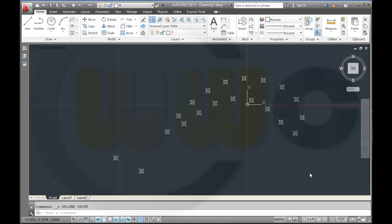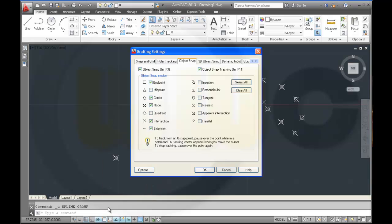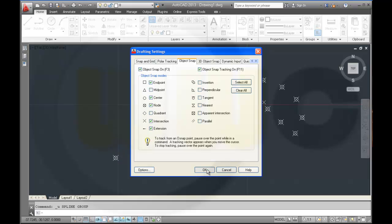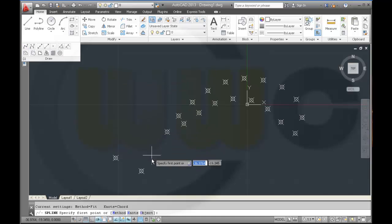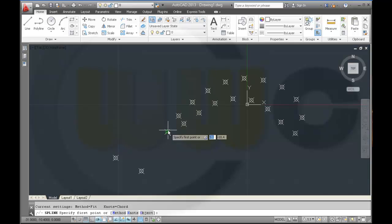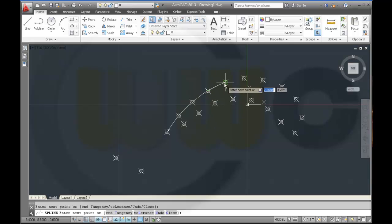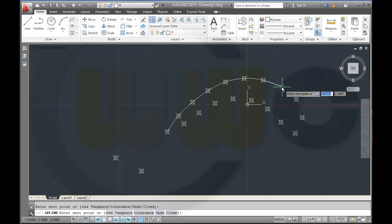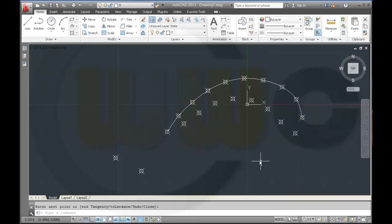Now I want to insert two splines. Make sure that node snap is activated — look right here in the settings, this one should be activated so you can snap on the nodes. Then go to Draw > Spline Fit and click through the points: one, two, three, four, five, six, seven, eight, nine, ten, and press Enter. Then draw another one.